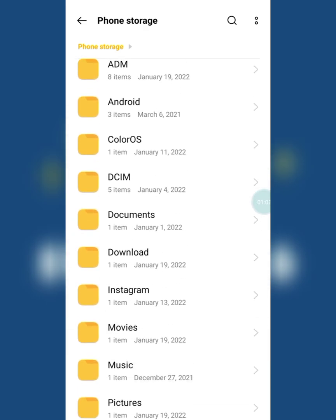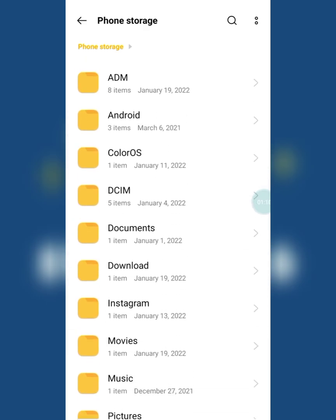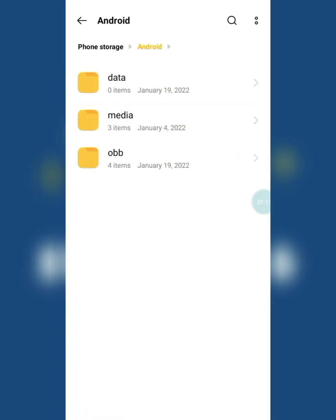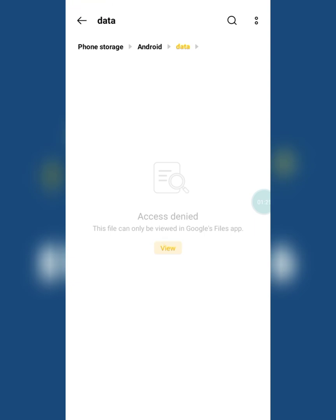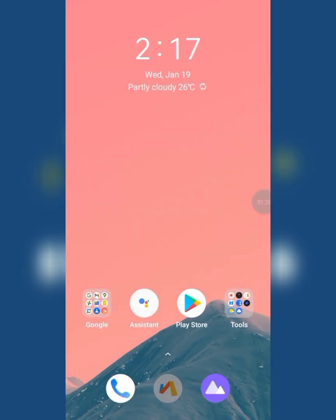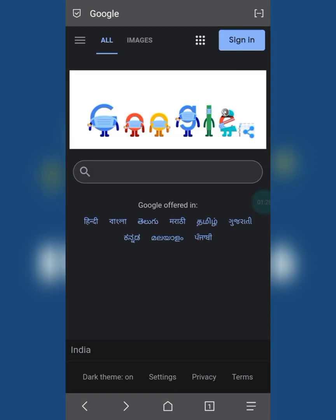Now if we move to the data folder from Android, it says access denied and files can be viewed only in Google Files app. We don't need that app. Let's see the size of Google Files app.